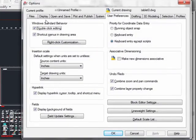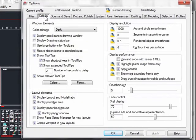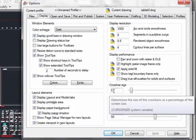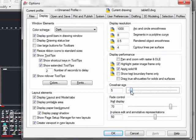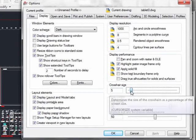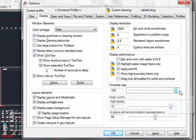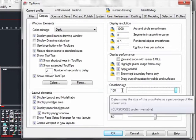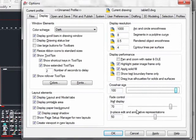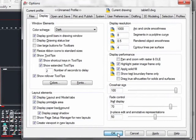If you go to your display setting tab, go down to the crosshair size. It's now set at 5% of the screen size. Click and hold the slider bar and move it all the way to the right for 100% of your screen size. Click OK.